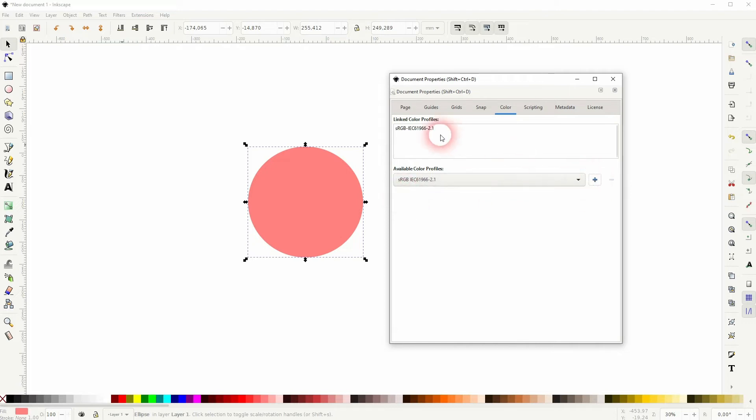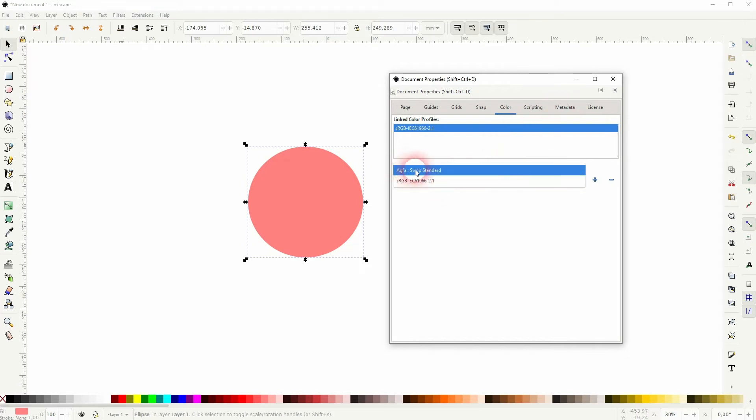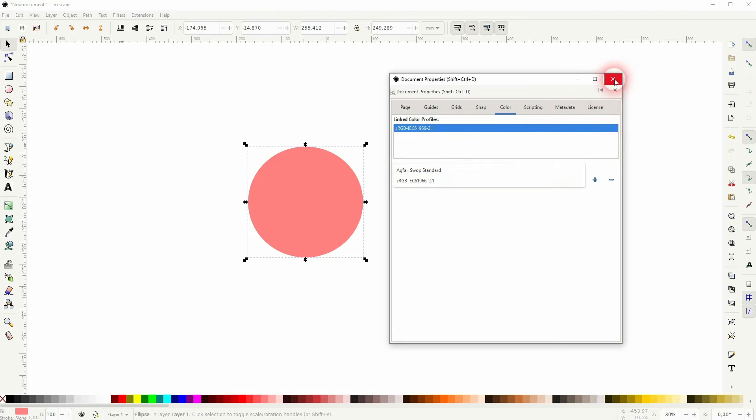By default it should be these AGFA, the swap standard. But just switch it to RGB, click on the plus sign, now it's a linked color profile.